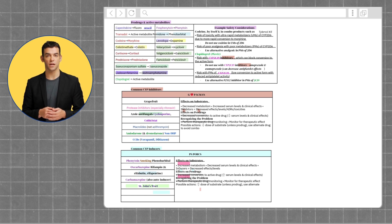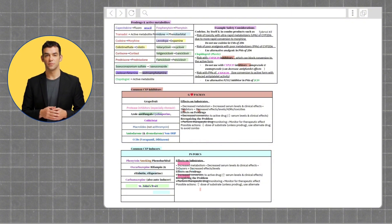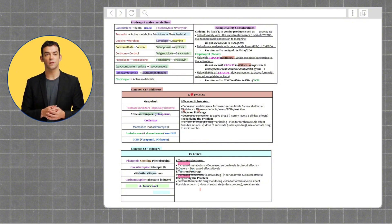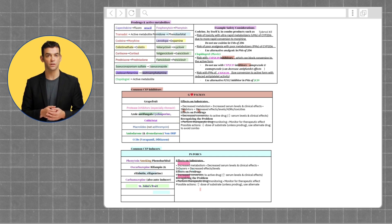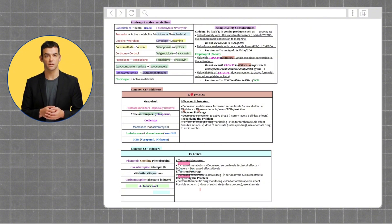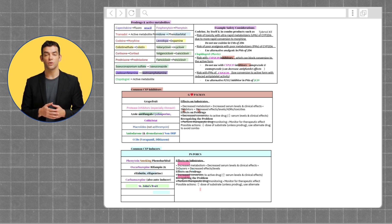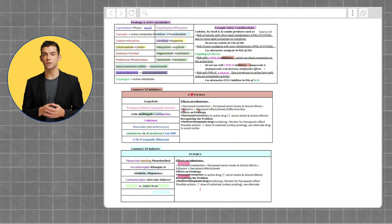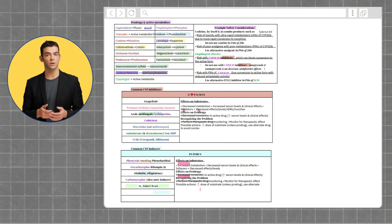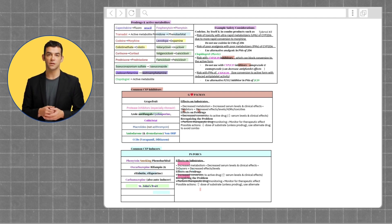Here are some medications that are prodrugs and become their active metabolite when metabolized: Capecitabine turns into fluorouracil. Fosphenytoin turns into phenytoin. Primidone turns into phenobarbital. Codeine turns into morphine. Levodopa turns into dopamine. Colistimethate turns into colistin. Valacyclovir turns into acyclovir. Cortisone turns into cortisol. Valganciclovir turns into ganciclovir. Prednisone turns into prednisolone. Famciclovir turns into penciclovir. Lisdexamfetamine turns into dextroamphetamine.